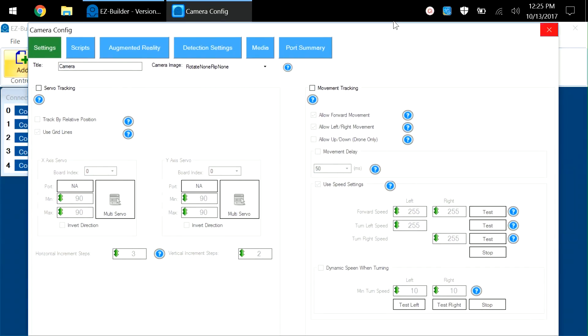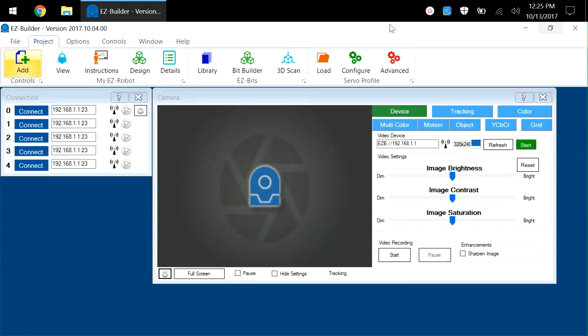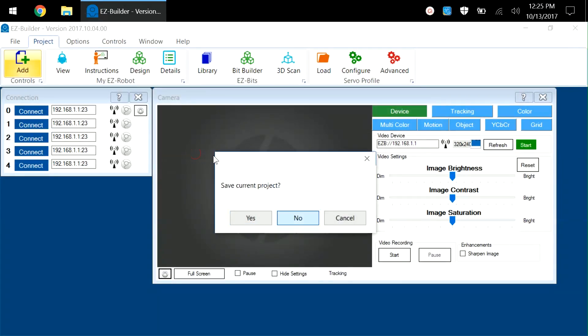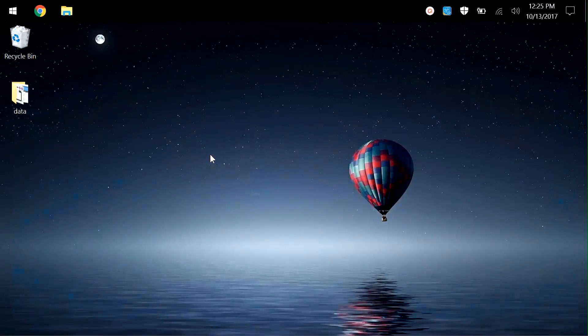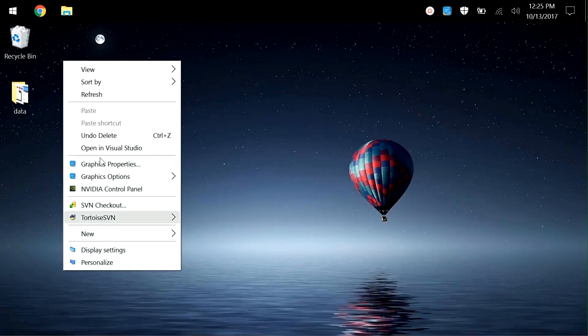I'll close this down with the X, and I'll close down EZBuilder. To adjust the screen resolution, we're going to right-click on the desktop and choose display settings.